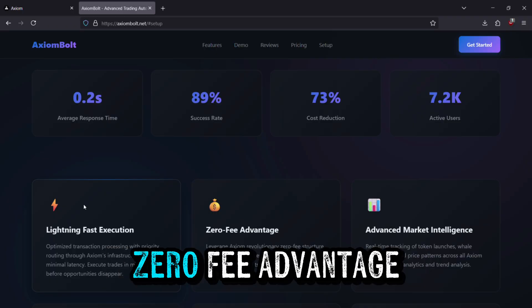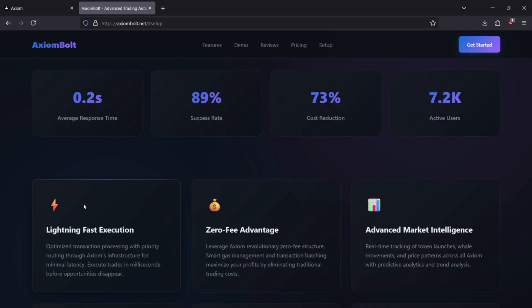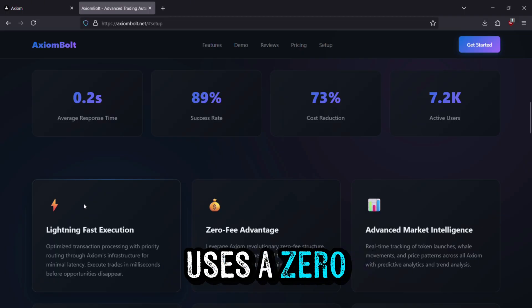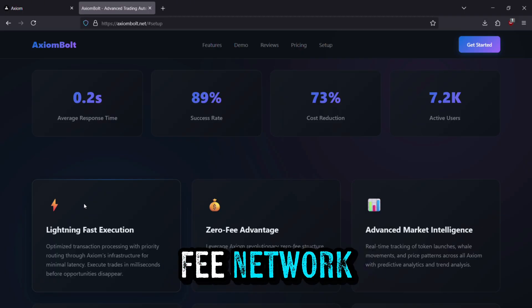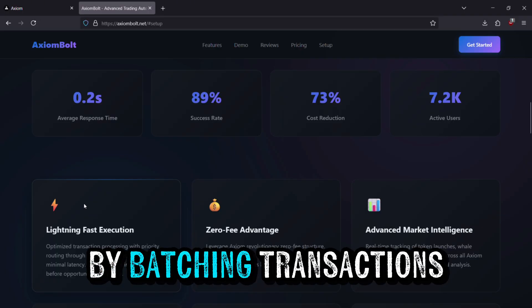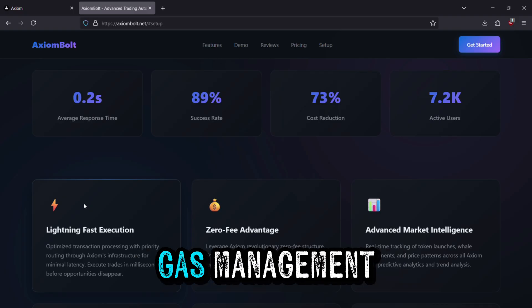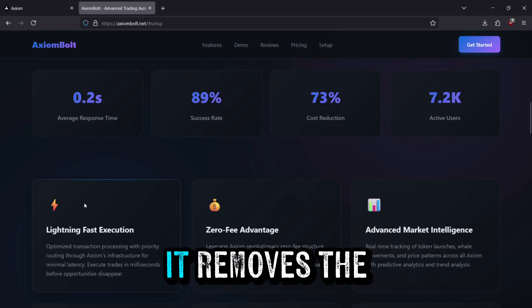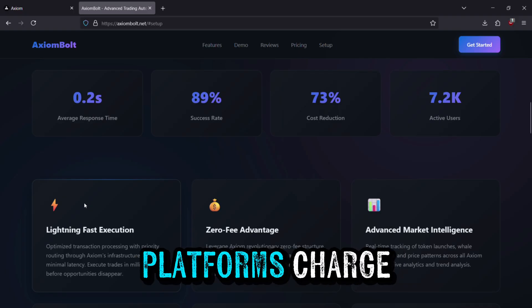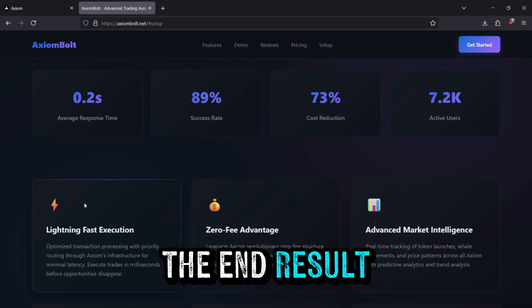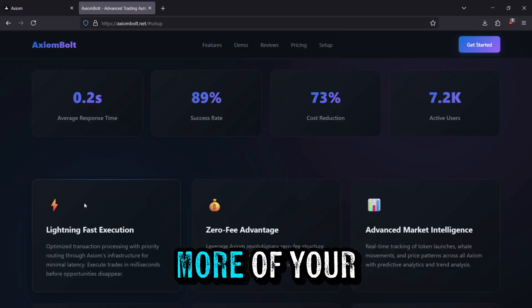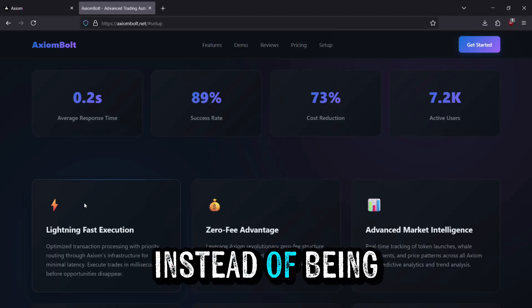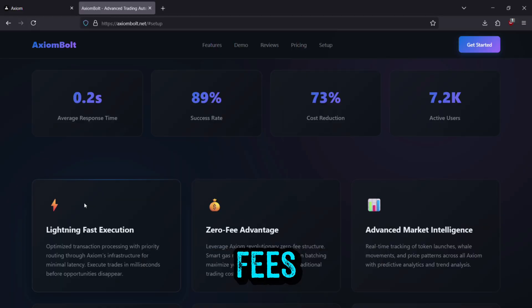Zero Fee Advantage. Here's a big one. Axiom Bolt uses a zero-fee network. By batching transactions and applying smart gas management, it removes the usual costs most platforms charge. The end result? More of your profits stay with you instead of being eaten up by fees.